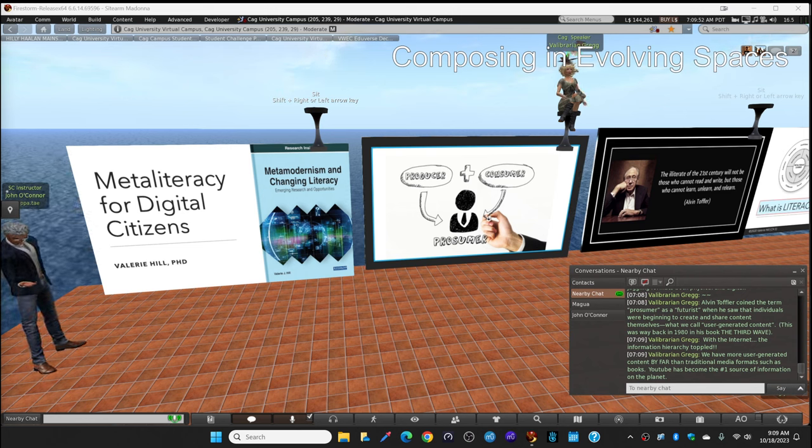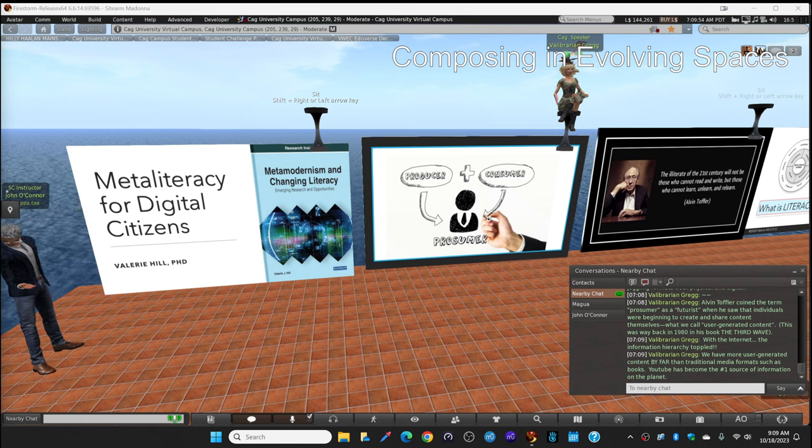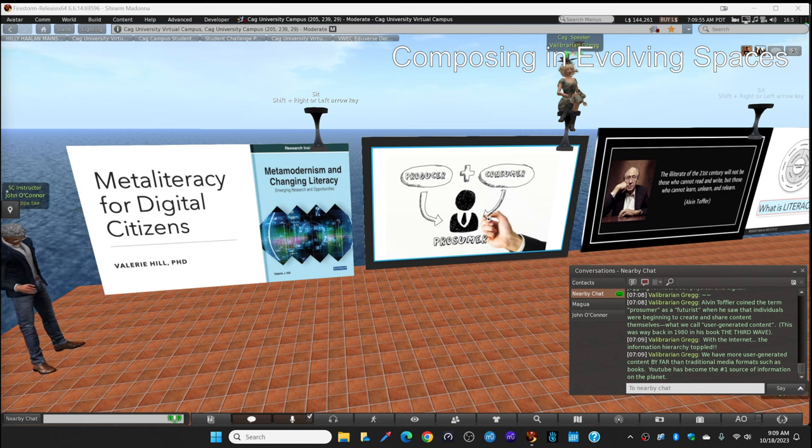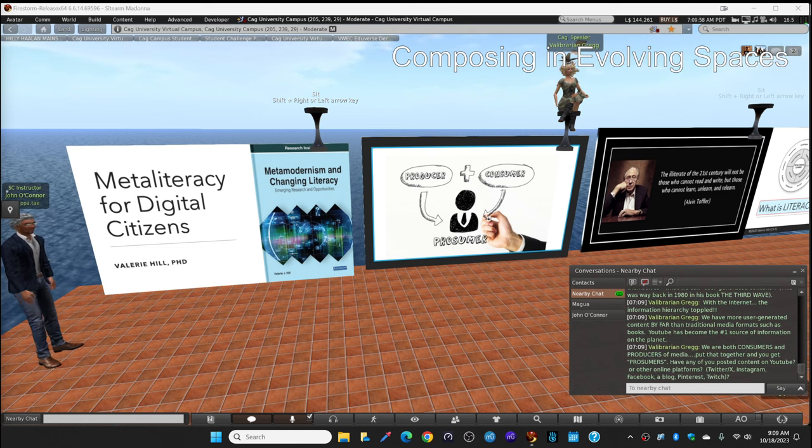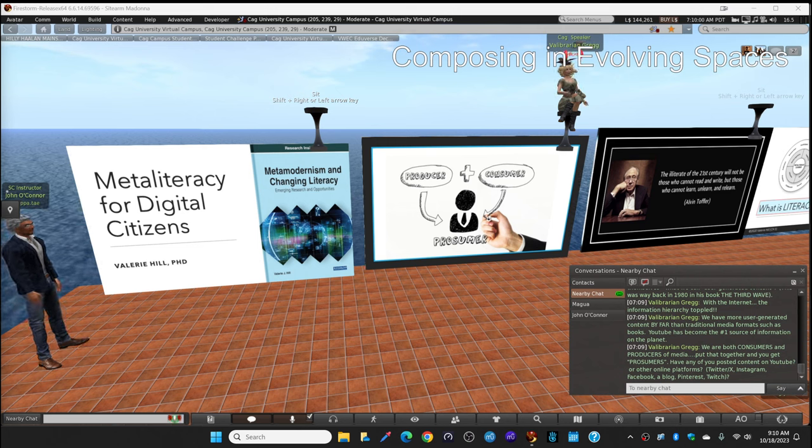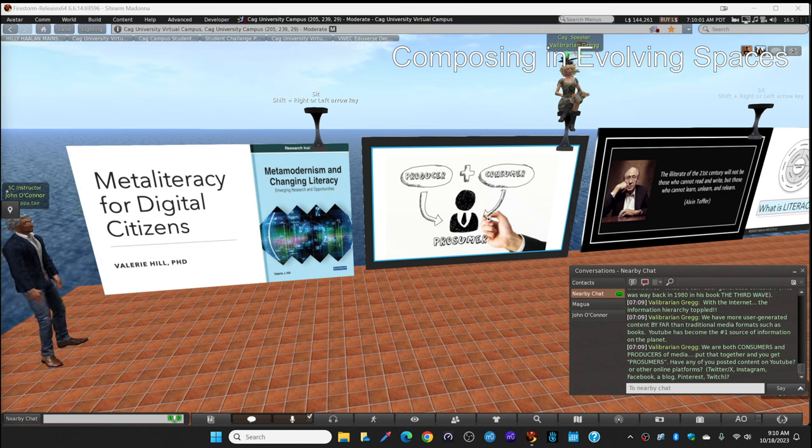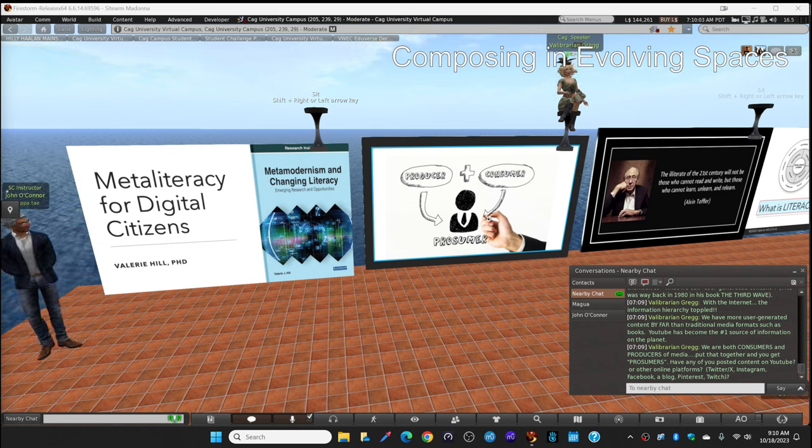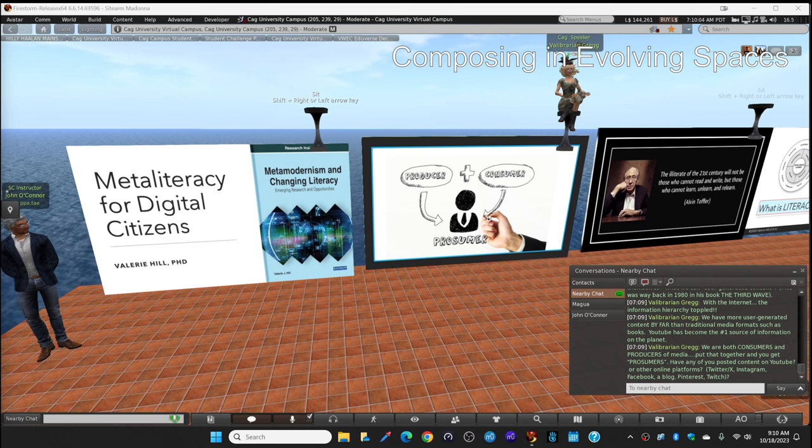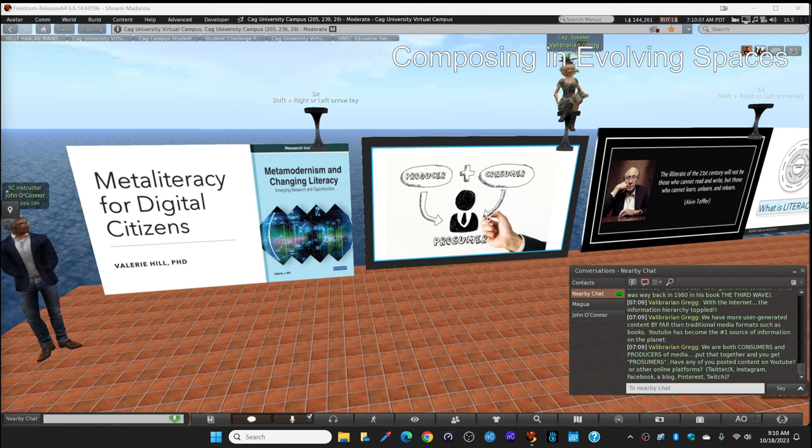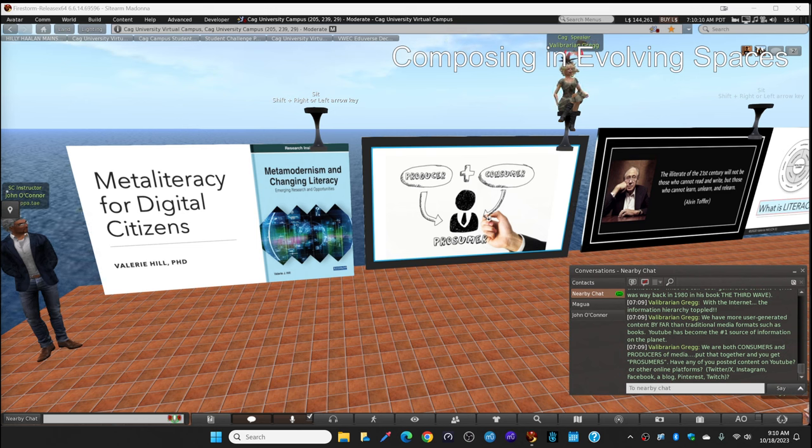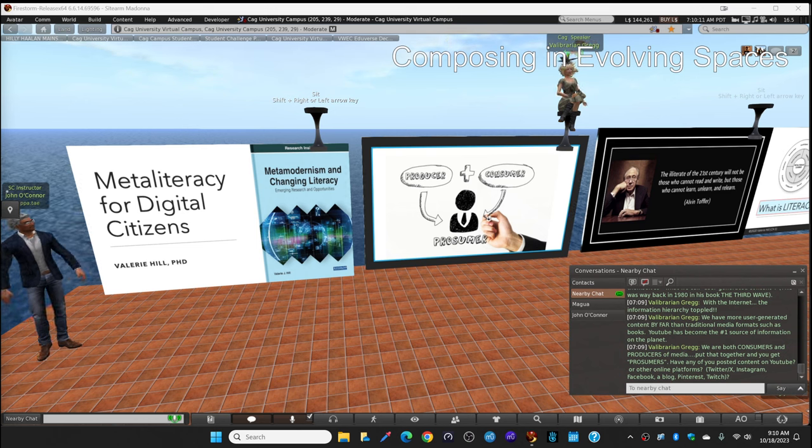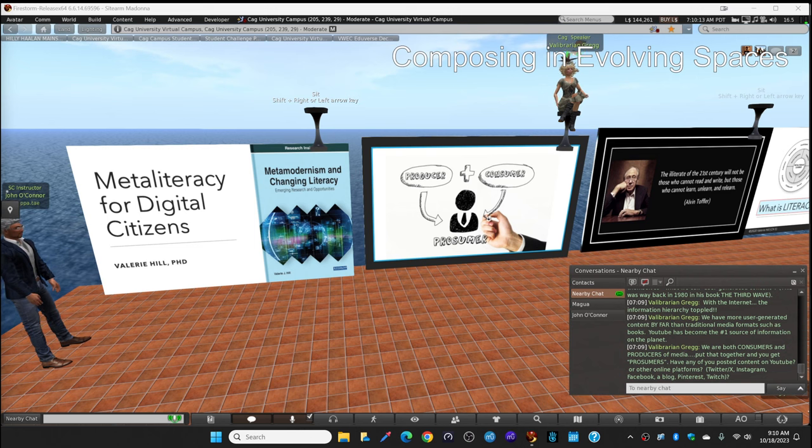YouTube has become the number one source of information on the planet. We are both consumers and producers of media. It's two words, of course, a producer and a consumer. But if you put those two words together, you get a new word, a portmanteau, prosumer.